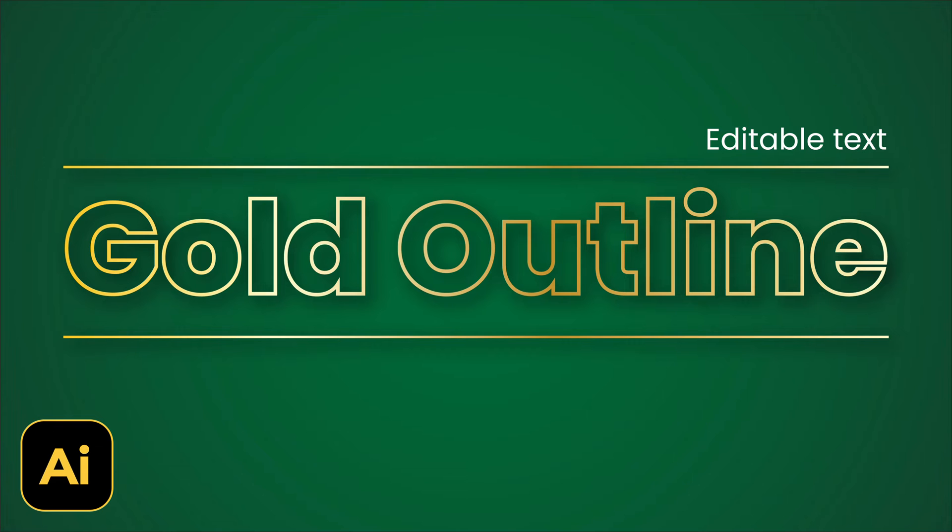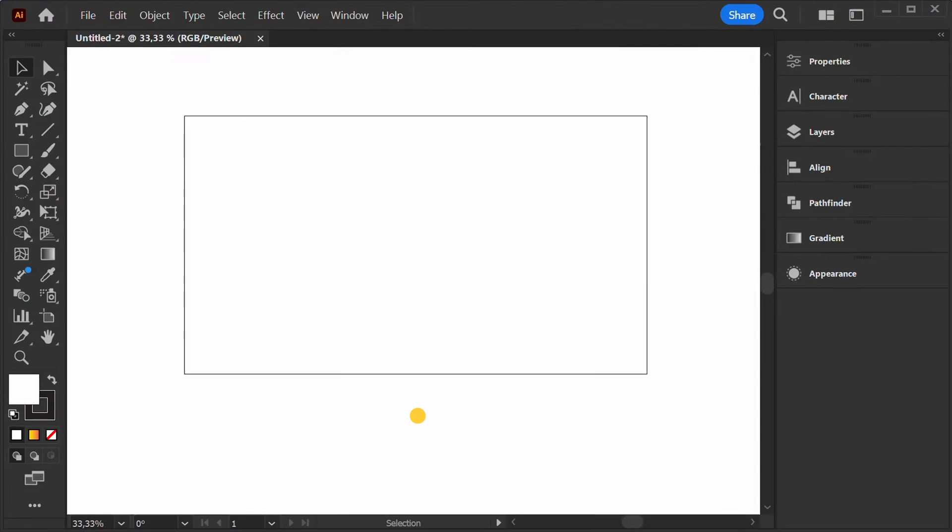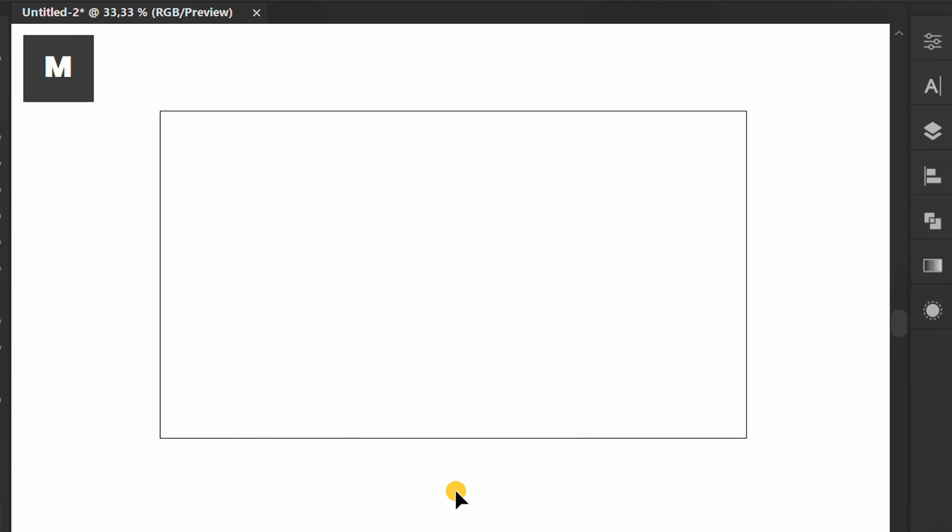Follow the steps on how to create editable gold outline text like this in Adobe Illustrator. Let's start by creating a background.